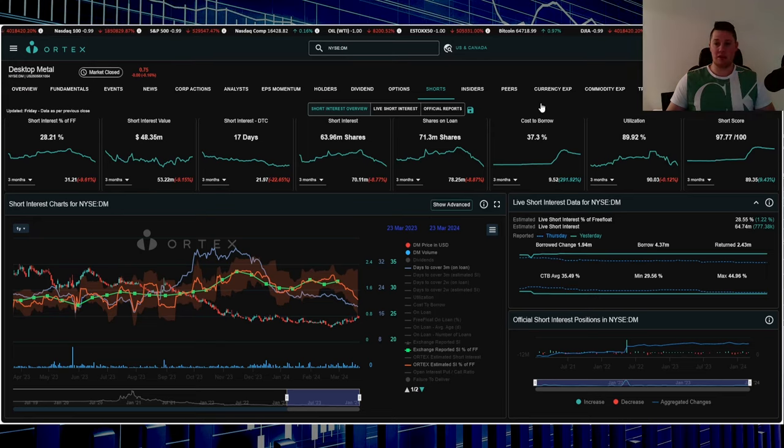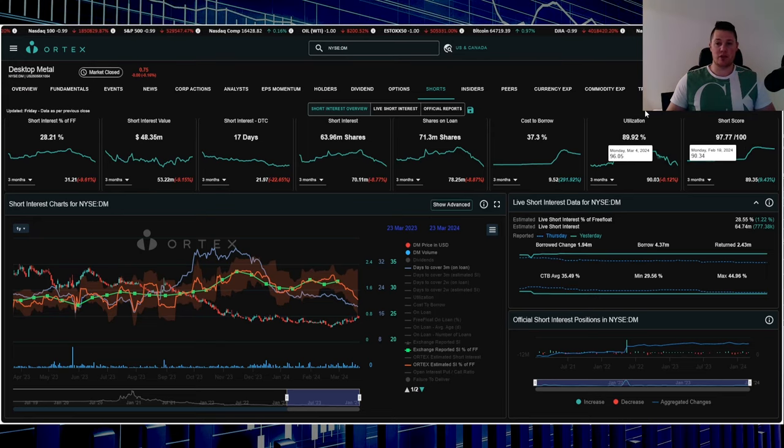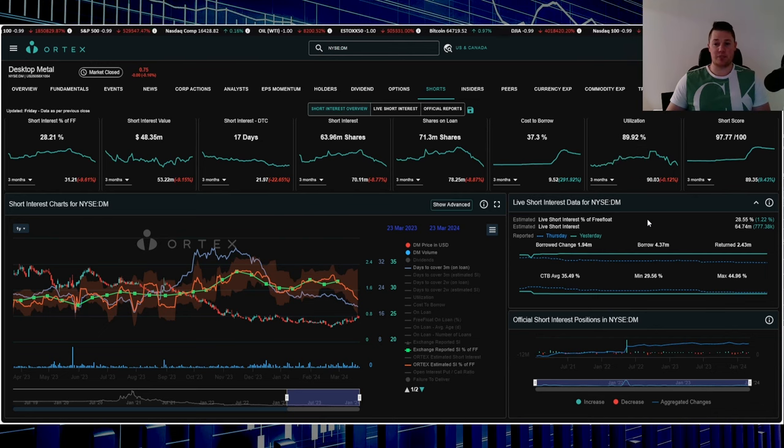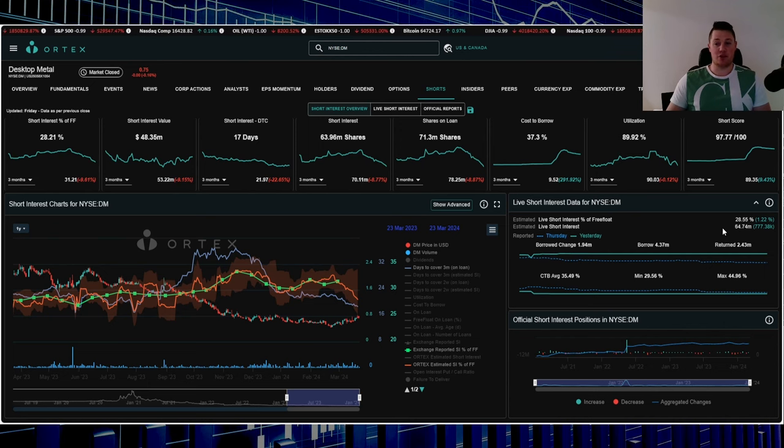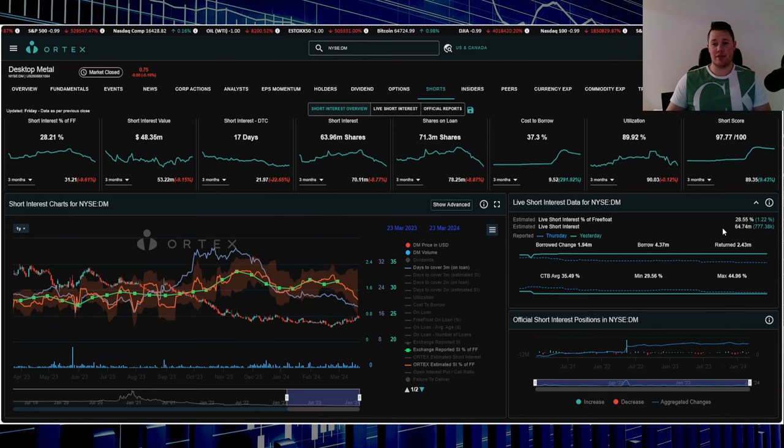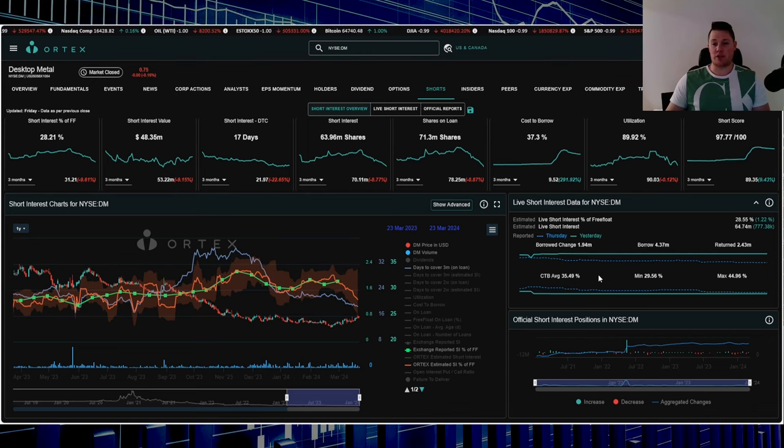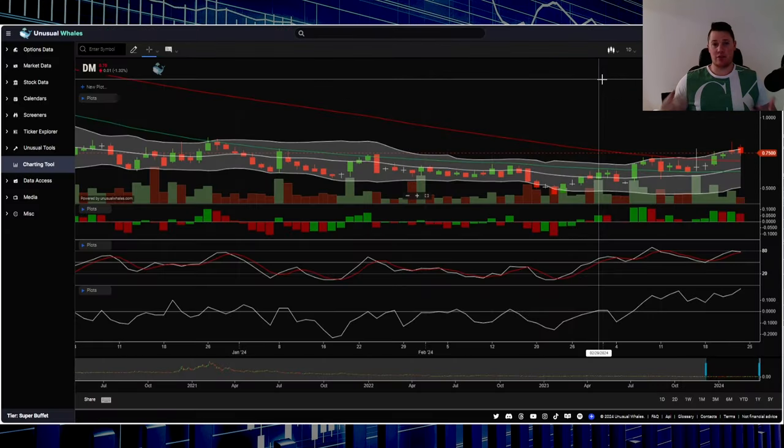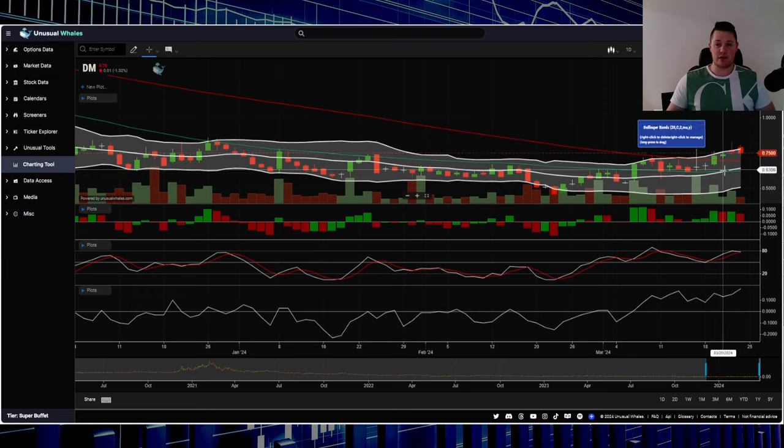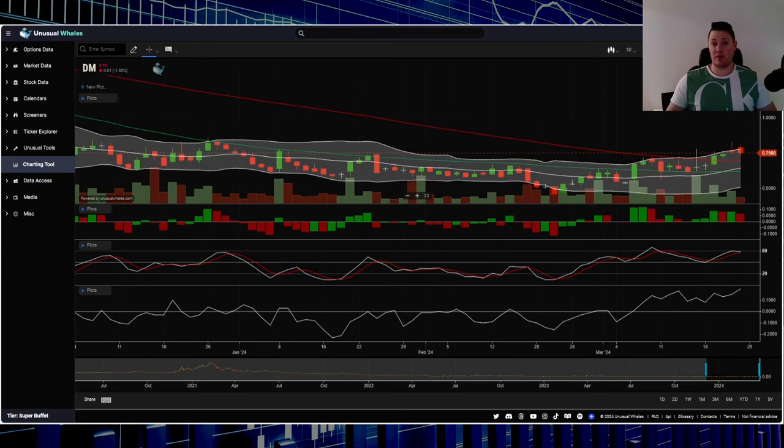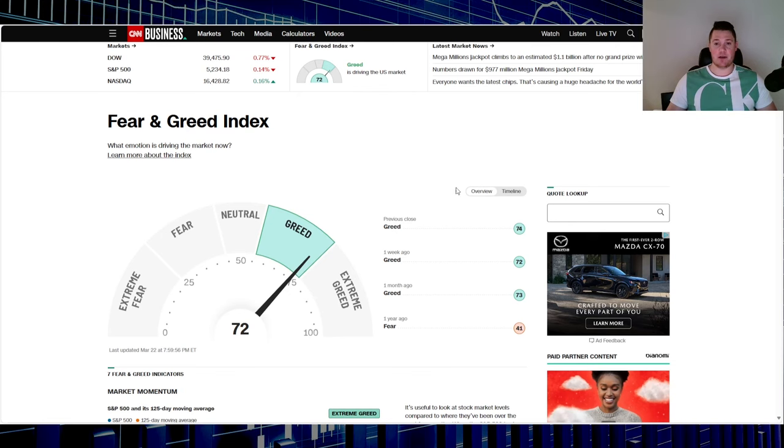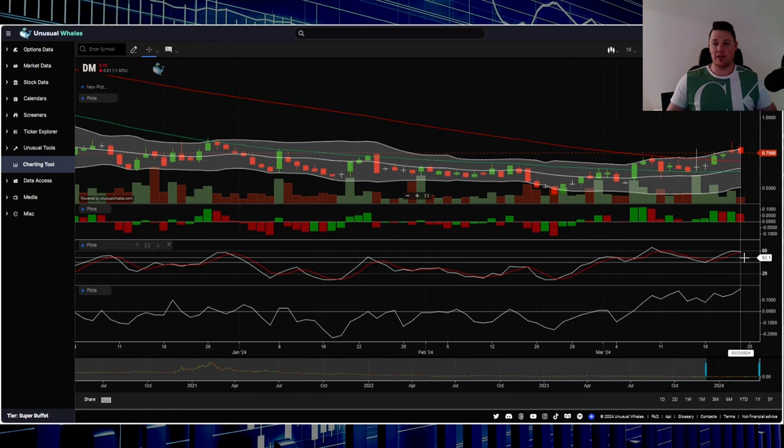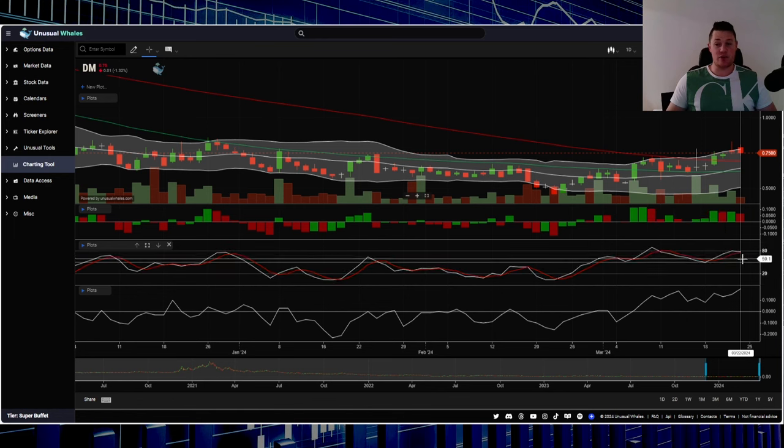Short score is 97.77, utilization is 89.92%. 28.55% of the free float is being shorted, that's 67 million shares. Shorts increased 777,000 shares - kind of lucky, I don't know if you want to take it like that. Cost to borrow average is 35.49%. As far as technicals go, this is looking fairly good. It's above a lot of the key pivotal moving averages, higher percentile of the Bollinger Band. It's going to benefit from the greed that's out there. This stock is definitely a good one to watch for this upcoming week.